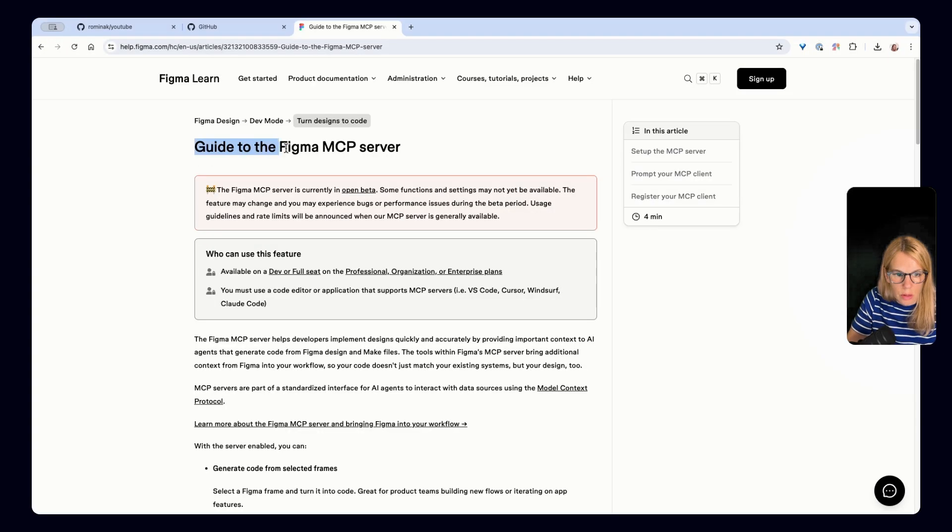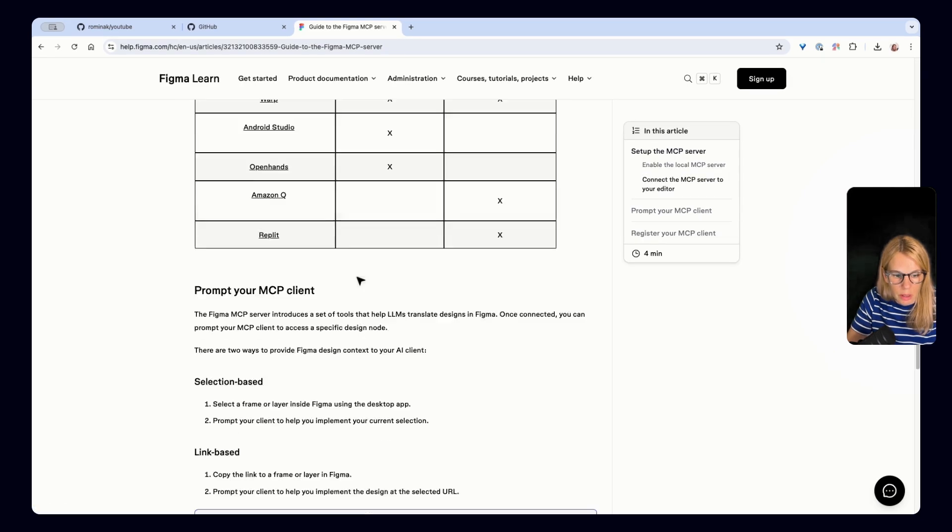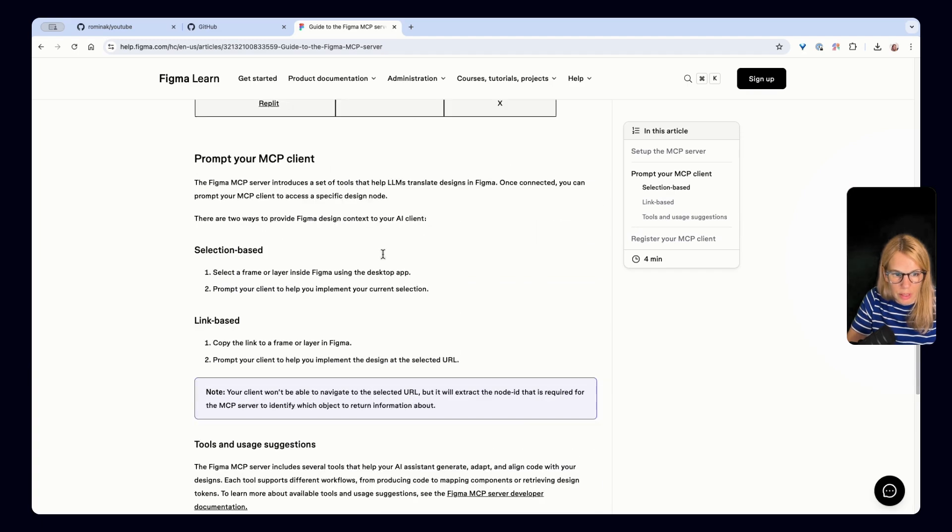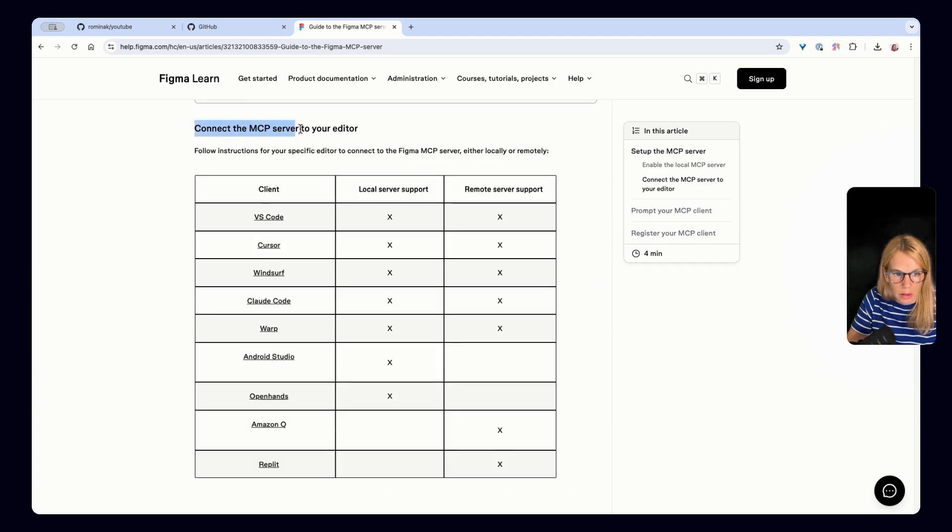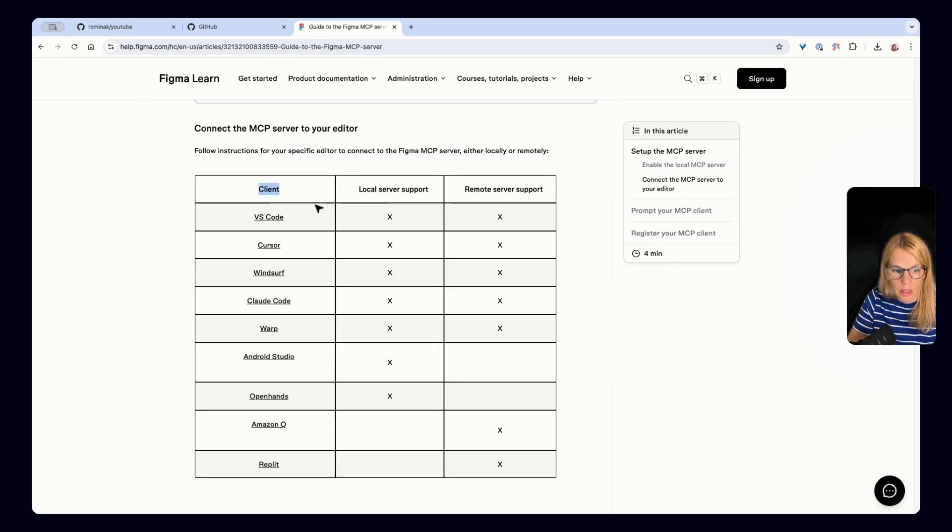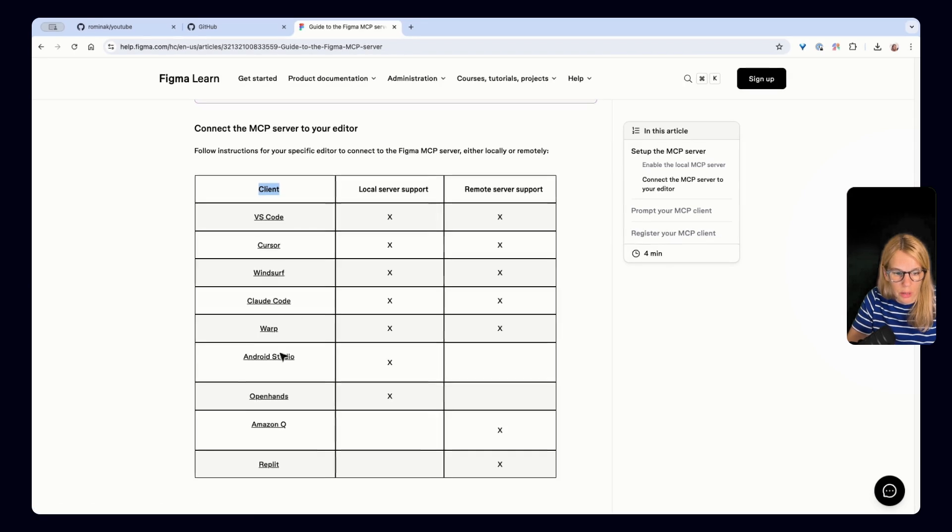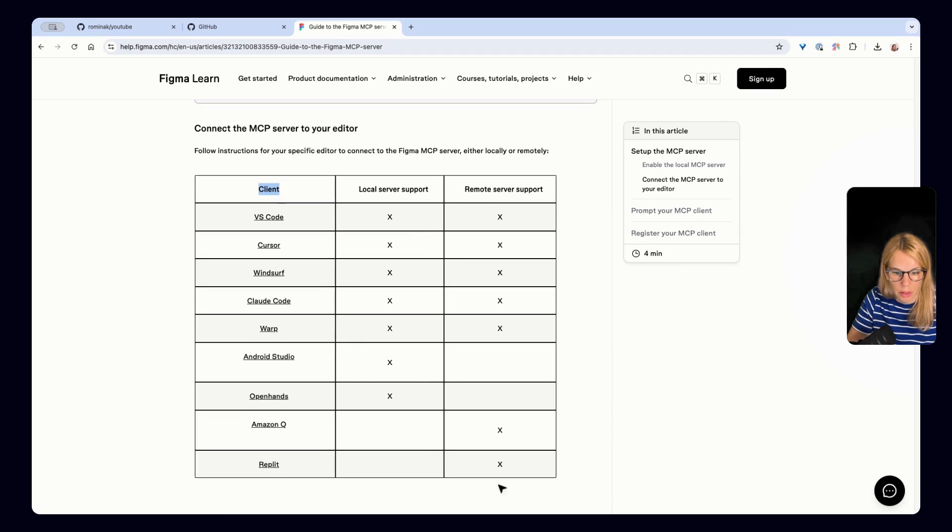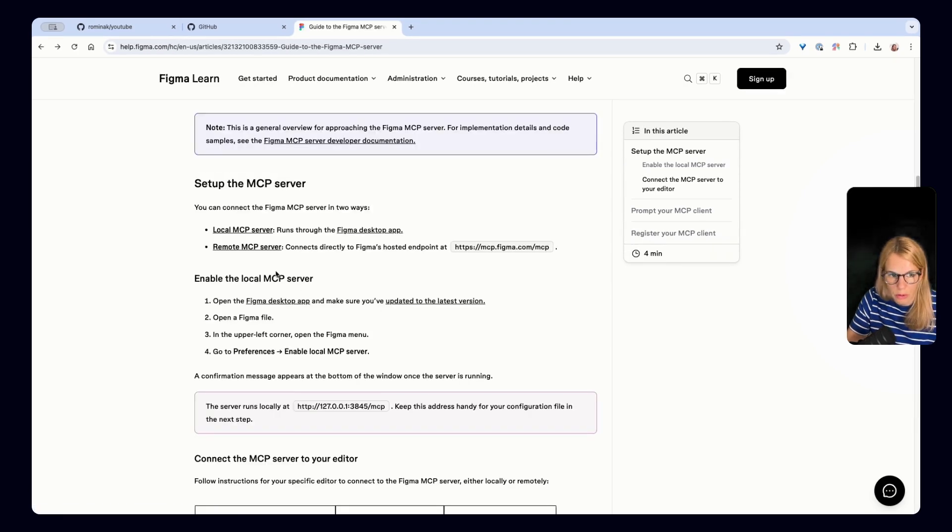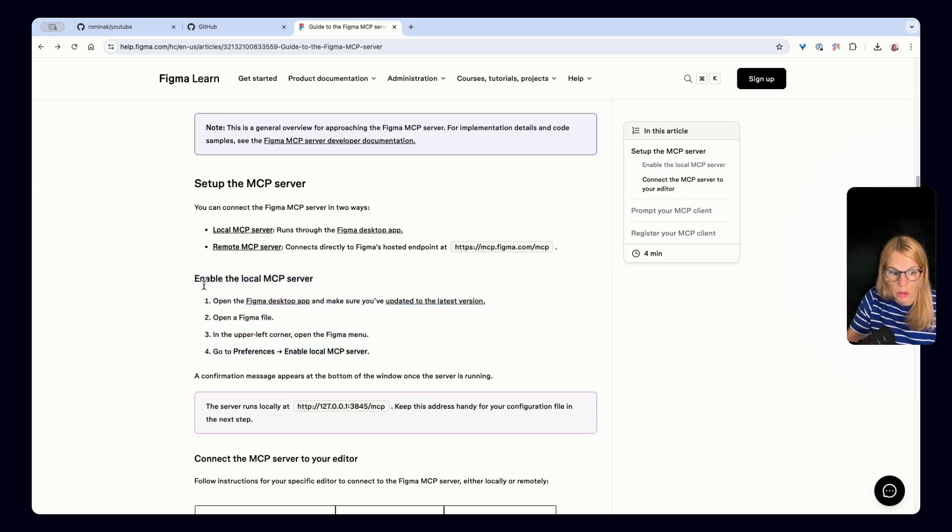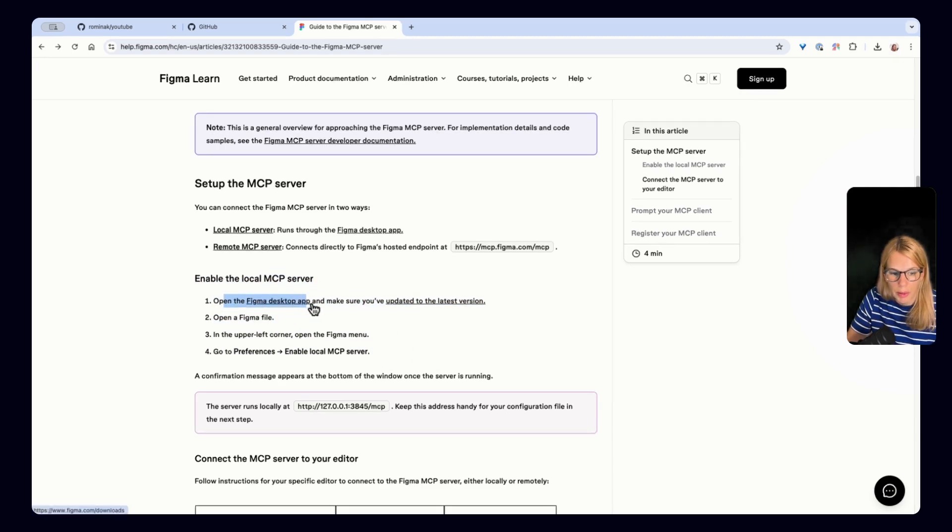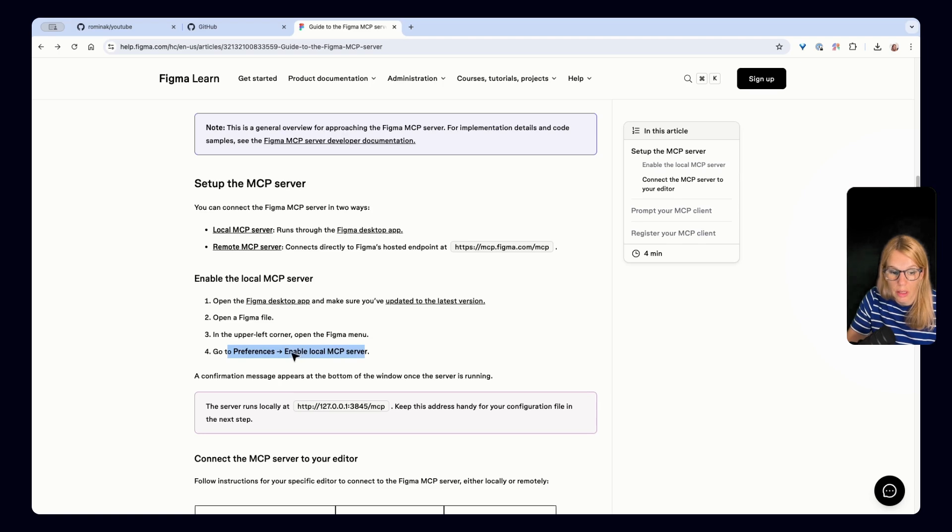This is the official Figma page. We have a guide to the Figma MCP server and we can scroll down and just see how you can register your MCP client. So connect the MCP server to your editor, follow instructions for your specific editor to connect to the Figma MCP server. So as you can see, they have more clients. So you can use VS Code, Cursor, Windsurf, Cloud Code, Warp, Android Studio, OpenHands, Amazon, Replit. And we will choose Cursor. Okay, we will copy that code directly to Figma immediately. But I just also want to share this important information that you also need to enable the local MCP server in your Figma. So that means opening the Figma desktop app and making sure that if you click on preferences that you see that you're enabled local MCP server.